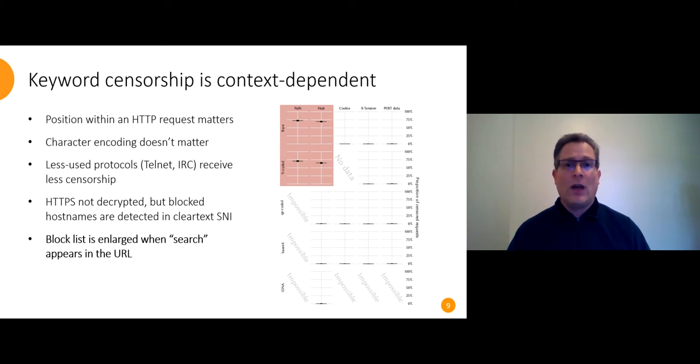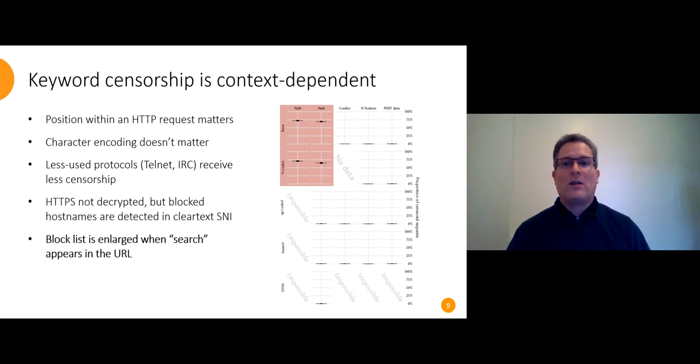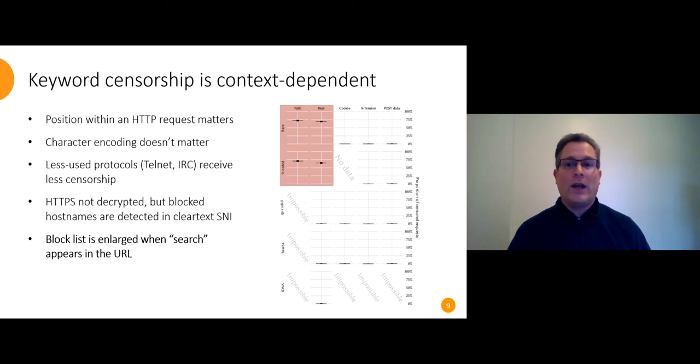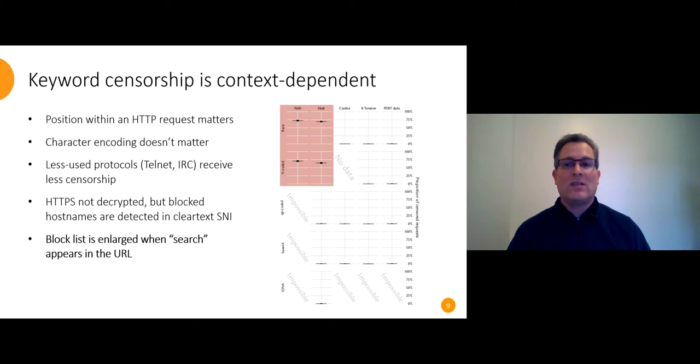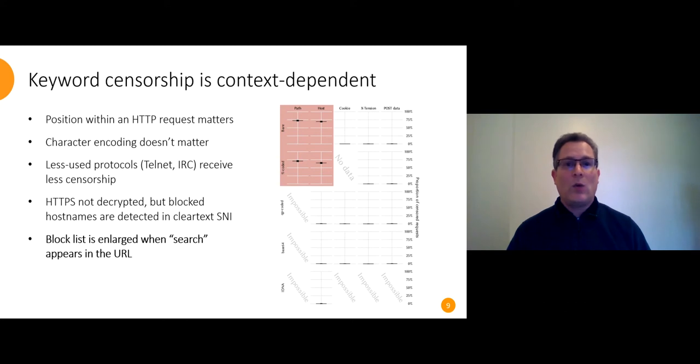And it knows how to decode HTTP percent coding but not MIME quoted printable, base64, or IDNA. That makes it not fully compliant with the HTTP spec and there are some loopholes. Character encoding doesn't seem to matter. A keyword that's censored in UTF-8 will also be censored in GB2312 and BIG5. And we only ever saw the GFW react to the request, never to the response.